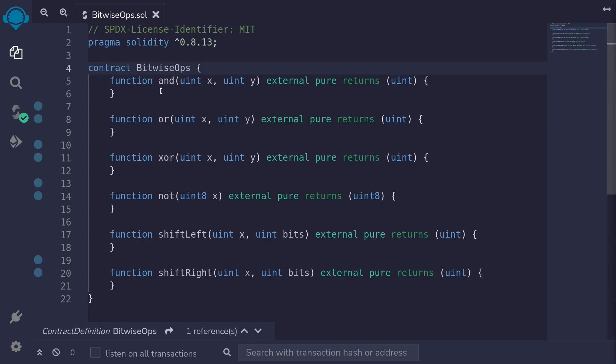Let's start with AND. The AND operator takes two numbers. In binary notation, these two numbers will be a sequence of zeros and ones. The output is also a number, a sequence of zeros and ones, where it is a one if both the inputs are one and zero otherwise.